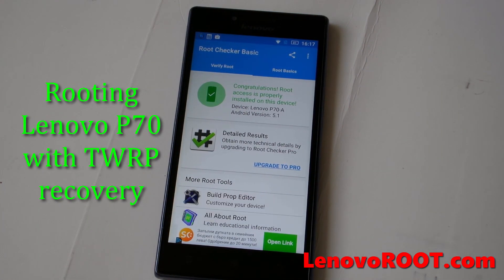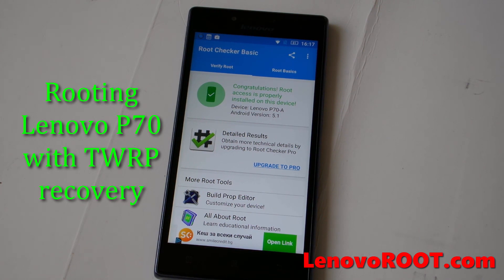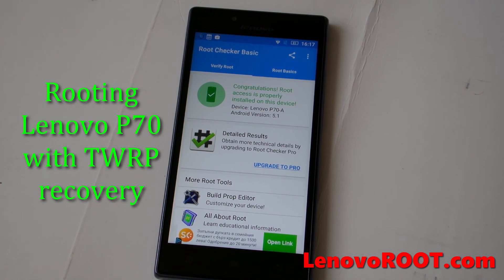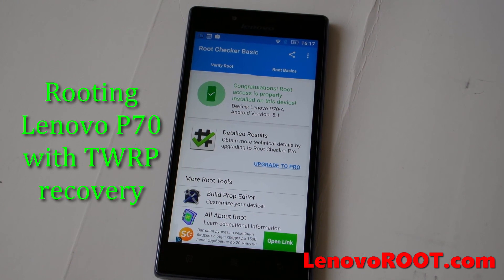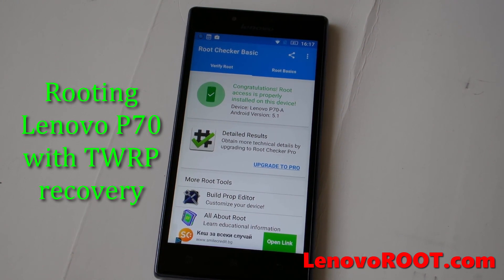That's it guys, you now have root access on your Lenovo P70. I hope you enjoyed — like, subscribe, and see you next time, bye.